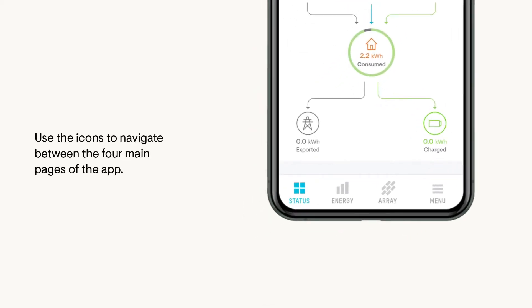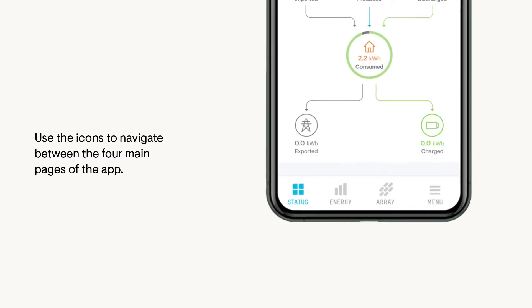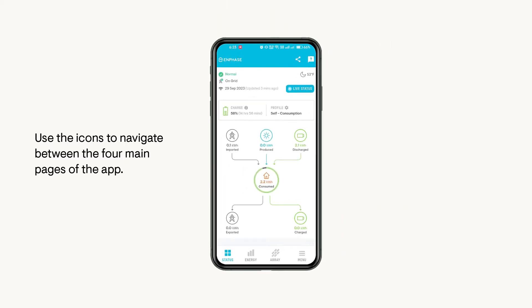Use the icons at the bottom of the screen to navigate between the four main pages of the app. Let's start by looking at status.